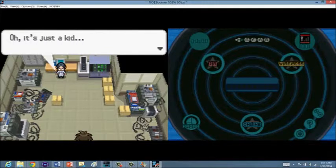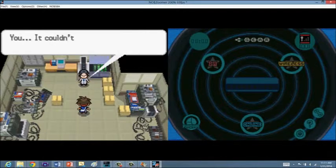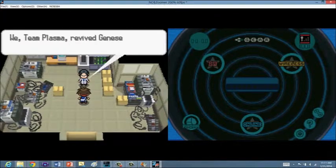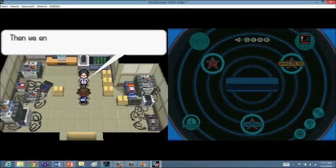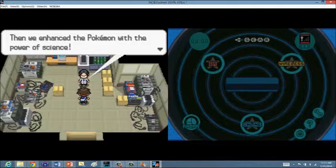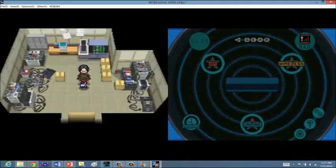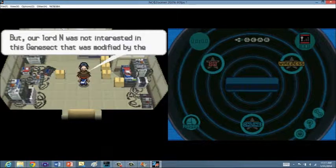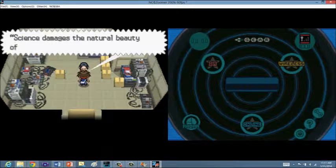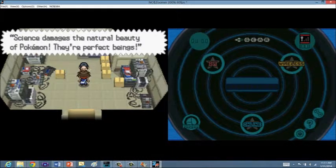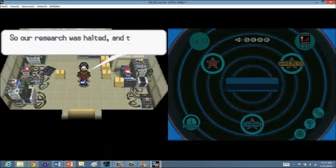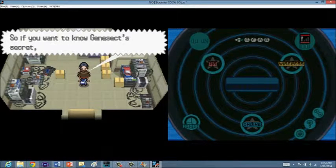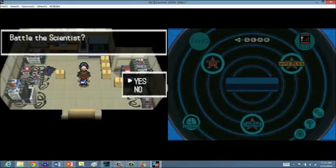Last time we were here I believe we went on the ship and we battled Colress. This time we're going to be going into this actual laboratory. Oh, it's just a kid. It couldn't be. The fact you were here means you came to learn about the secret of Genesect. We Team Plasma revived Genesect from a fossil. Then we enhanced the Pokemon with the power of science. It is the strongest Pokemon in history! But our Lord N was not interested in this Genesect that was modified by the power of science. Science mars the natural beauty of Pokemon. They're perfect beings. That's what he said. So our research was halted, and this facility was closed. However, the Genesect research is all mine. So if you want to know the Genesect secret, you'll have to beat me in battle.